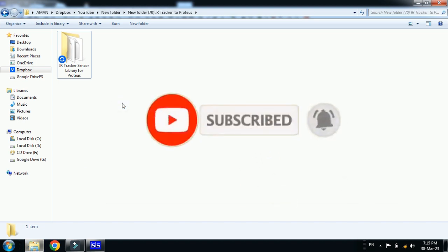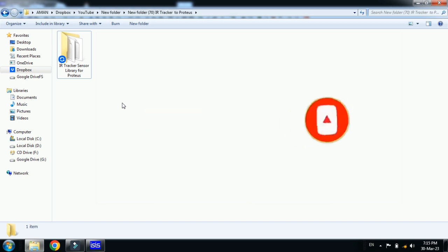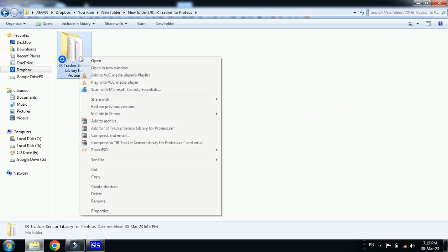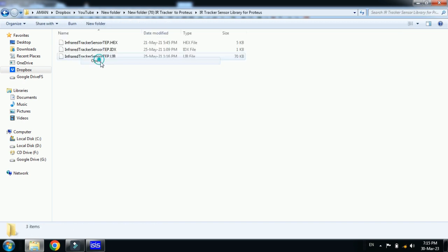So you will get the zip file, download it, unzip it, and then you will get this folder. Open it and here you can see that three files are available in this folder.